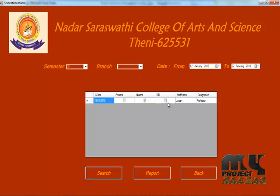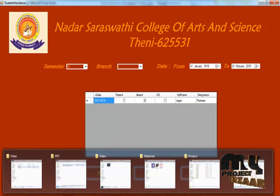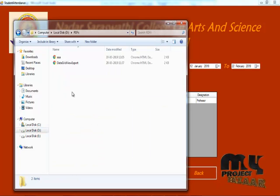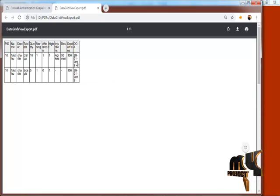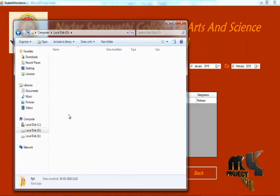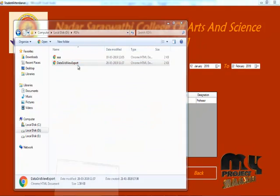Search again to view the attendance report. Set a from-date and to-date spanning 10 days — it will show only the 10-day attendance report. If you want to save the attendance, click the report button. The attendance report is created and can be saved as a PDF.